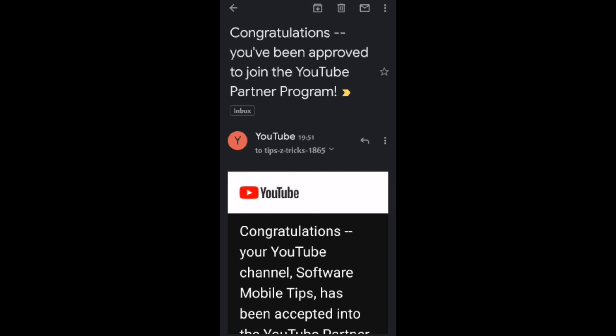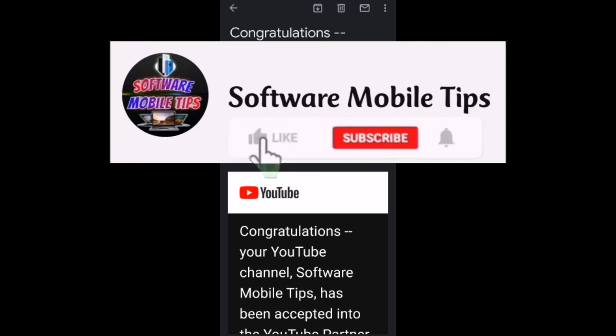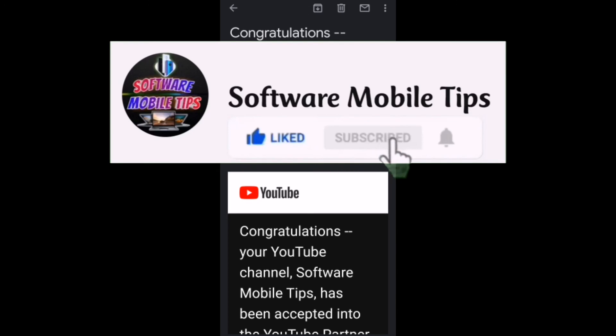One YouTuber mentioned that YouTube doesn't tell you how many times you can apply for Google AdSense, but according to my observation you can apply five or six times — that's it, you can't apply more than that. I hope this was helpful. If you like the video, please hit the like and subscribe button. Thanks for watching.